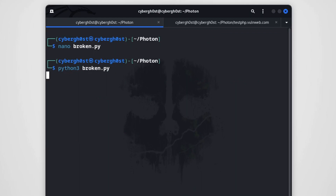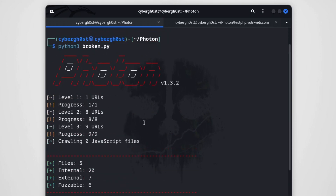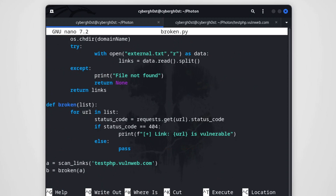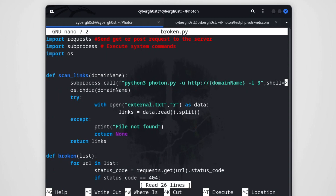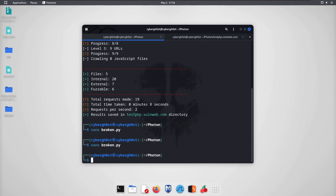The scanning completed and results are saved. Opening broken.py again — we didn't get any vulnerable links because no link on that domain returned a 404. That's expected. Finally, to take input from the user, instead of hardcoding the domain we replace it with input('Enter a domain name: '). That's all — the tool is complete!